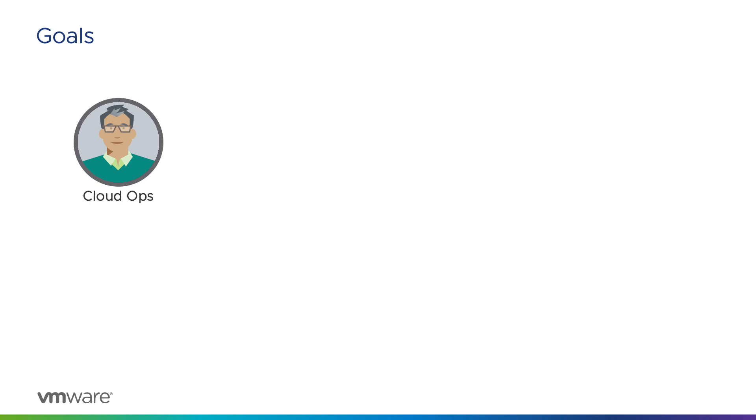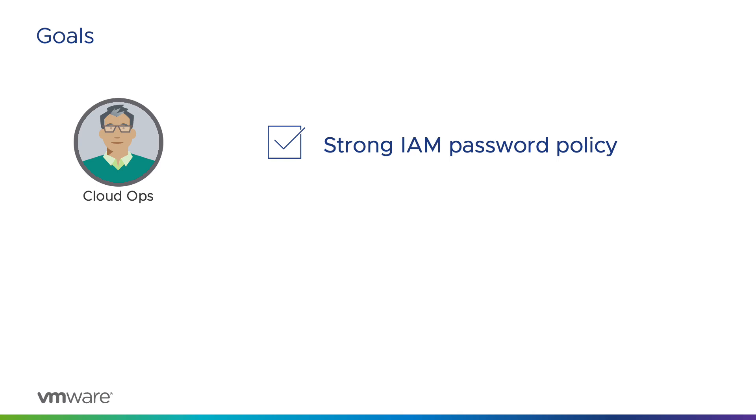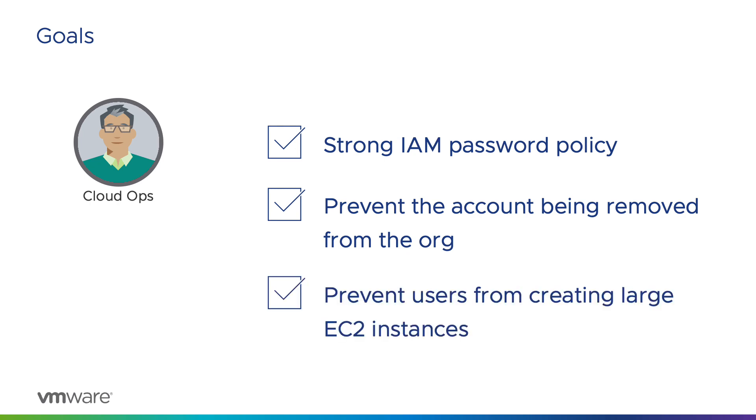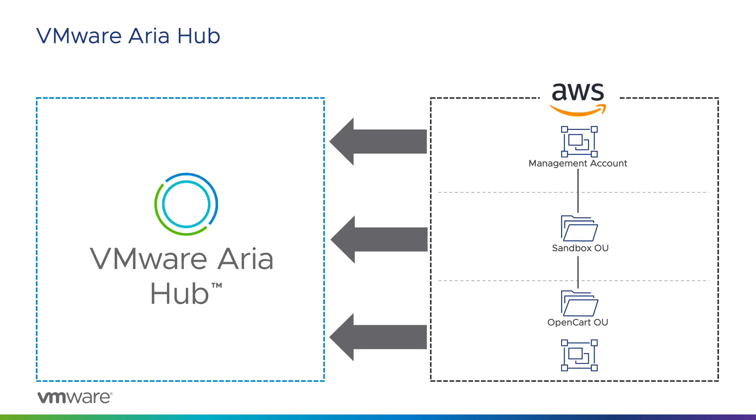The goals of the cloud operations team in this demonstration are threefold. One, implement a strong IAM user password policy on the account to prevent weak passwords from being used and prevent the policy from being disabled. Two, prevent the account from being removed from AWS organizations again. And three, prevent users in the account from creating over-large EC2 instances and incurring high cloud costs.